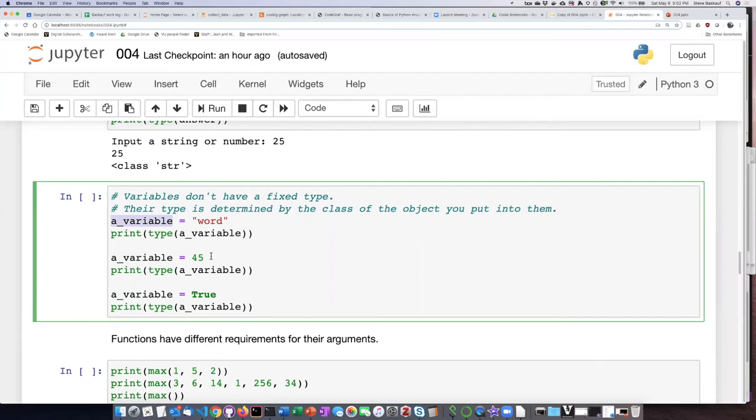and then later on, you go back and you want to use the first value that you put in the string, then you might get an error because you changed it from a string into a number, and maybe you're going to try to do some string operation that doesn't work with numbers.